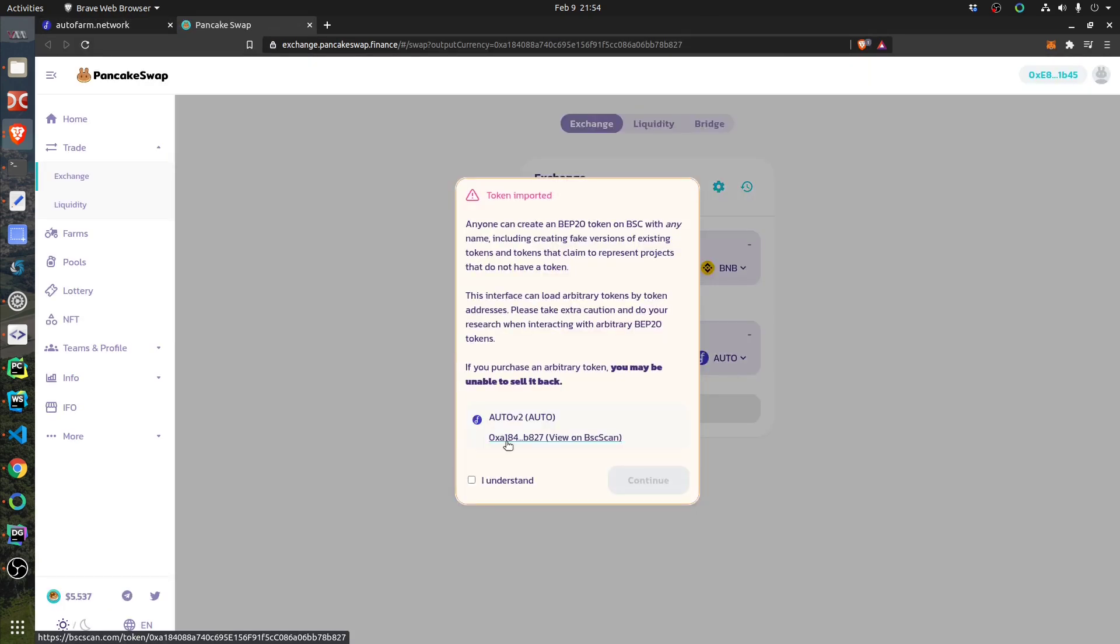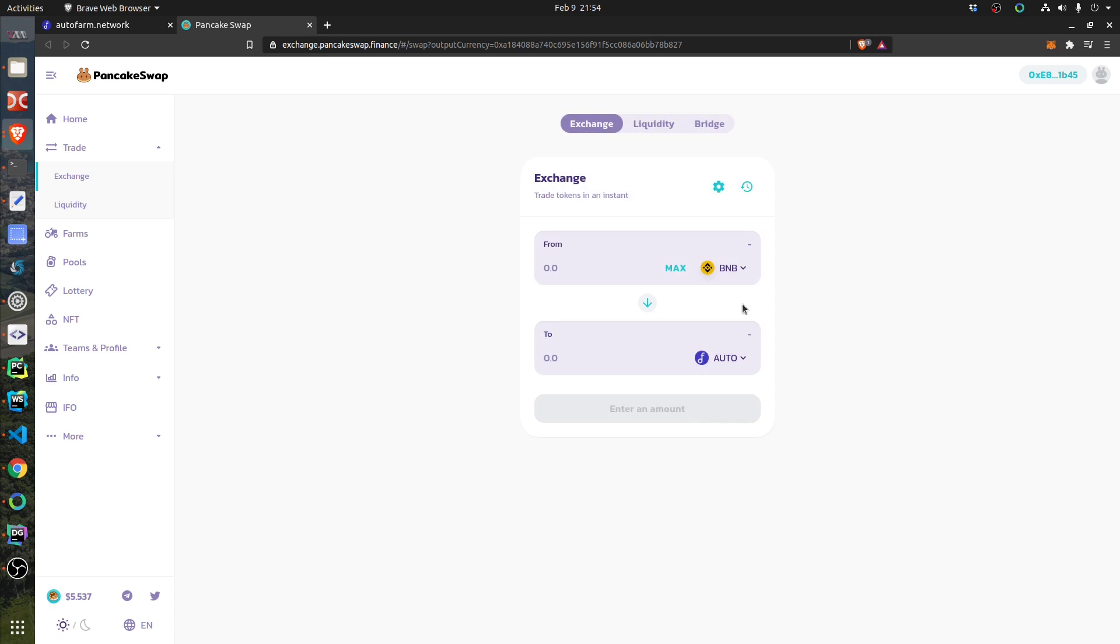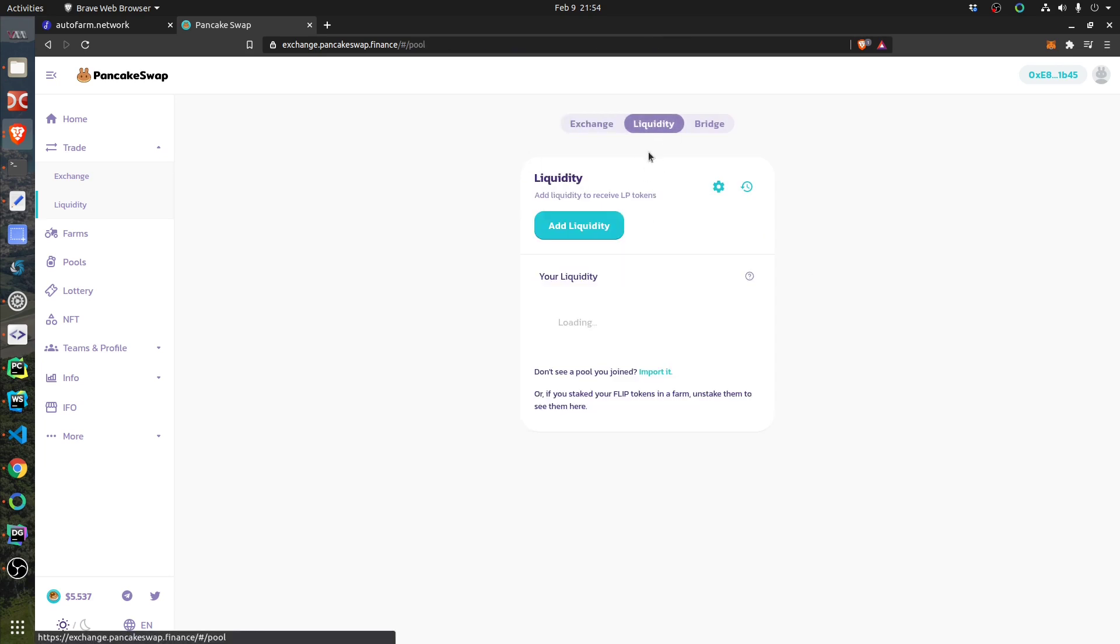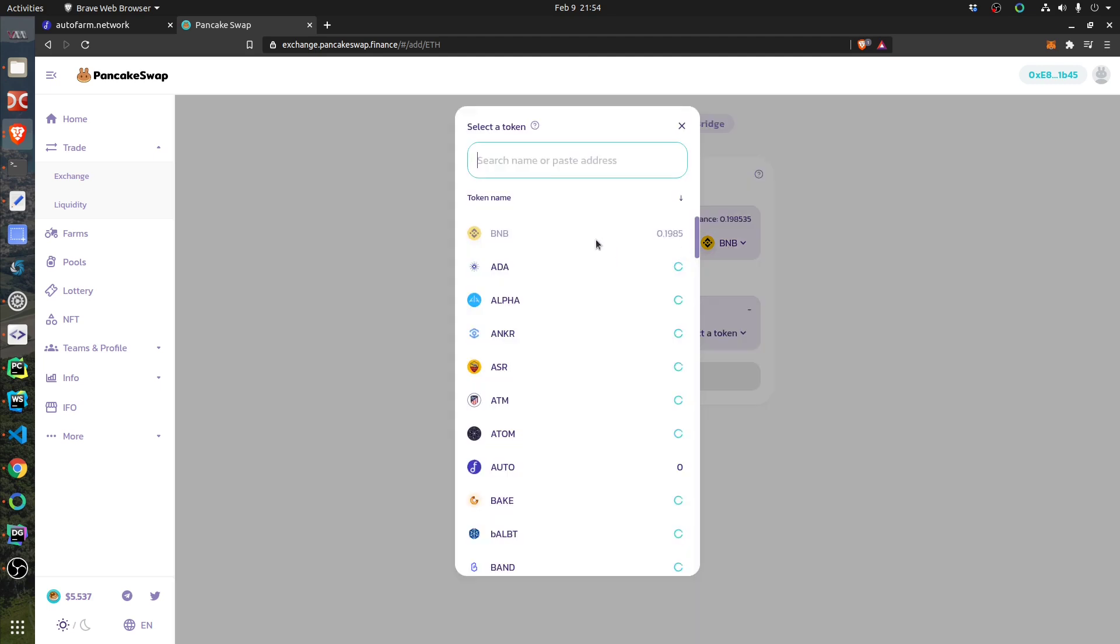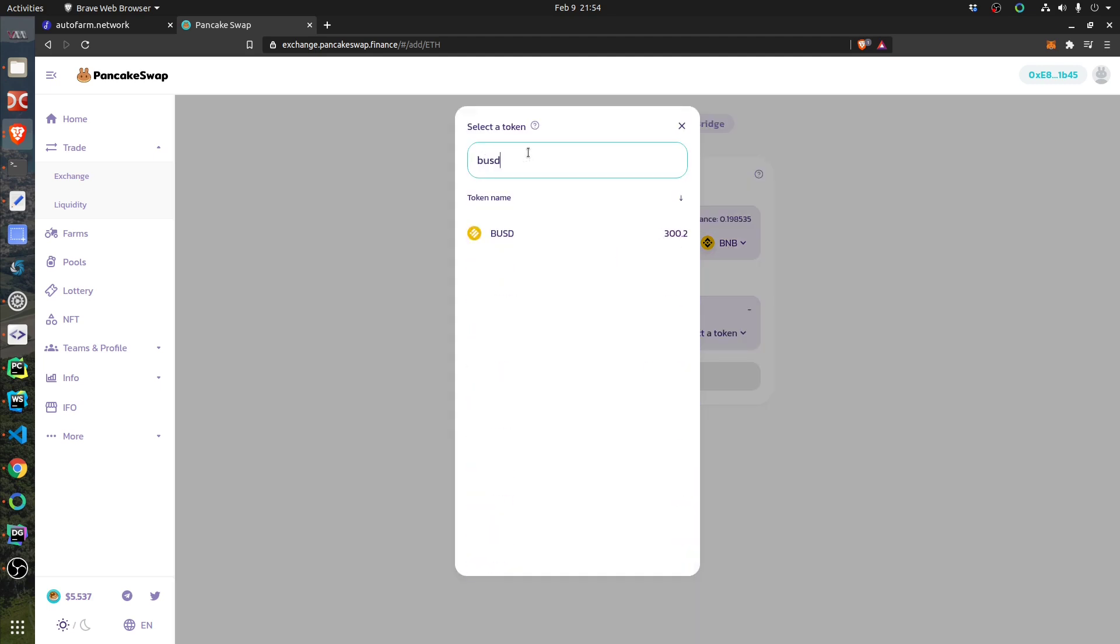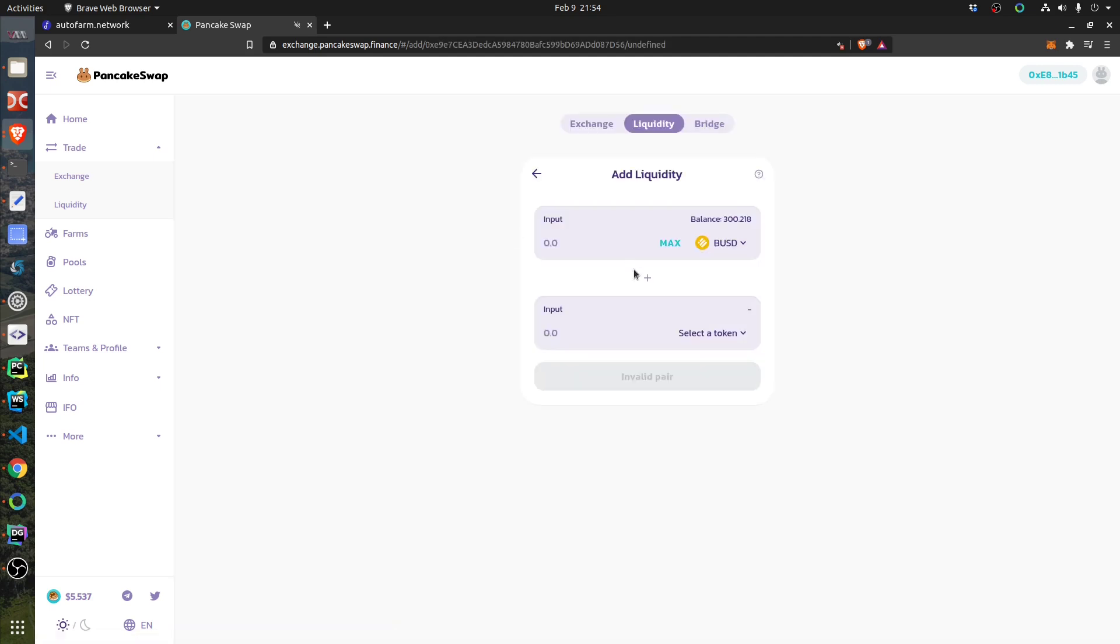So they say to go here to buy AUTO. Despite the button, I don't want to buy AUTO, I want to provide some liquidity. And I have to do like this.